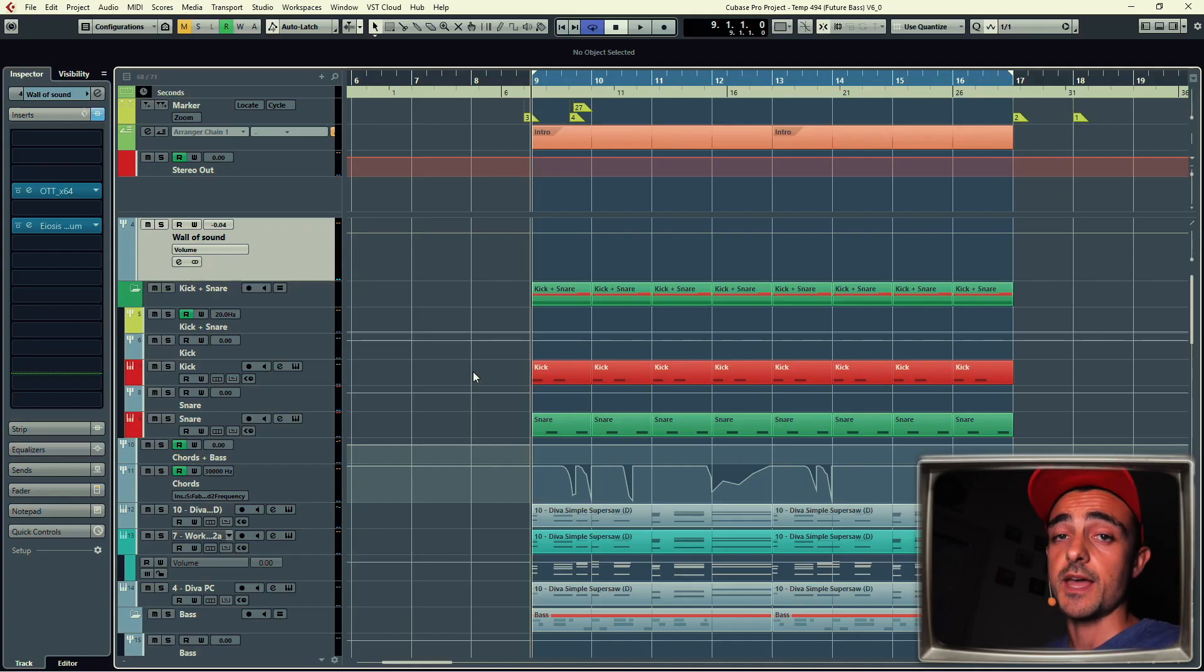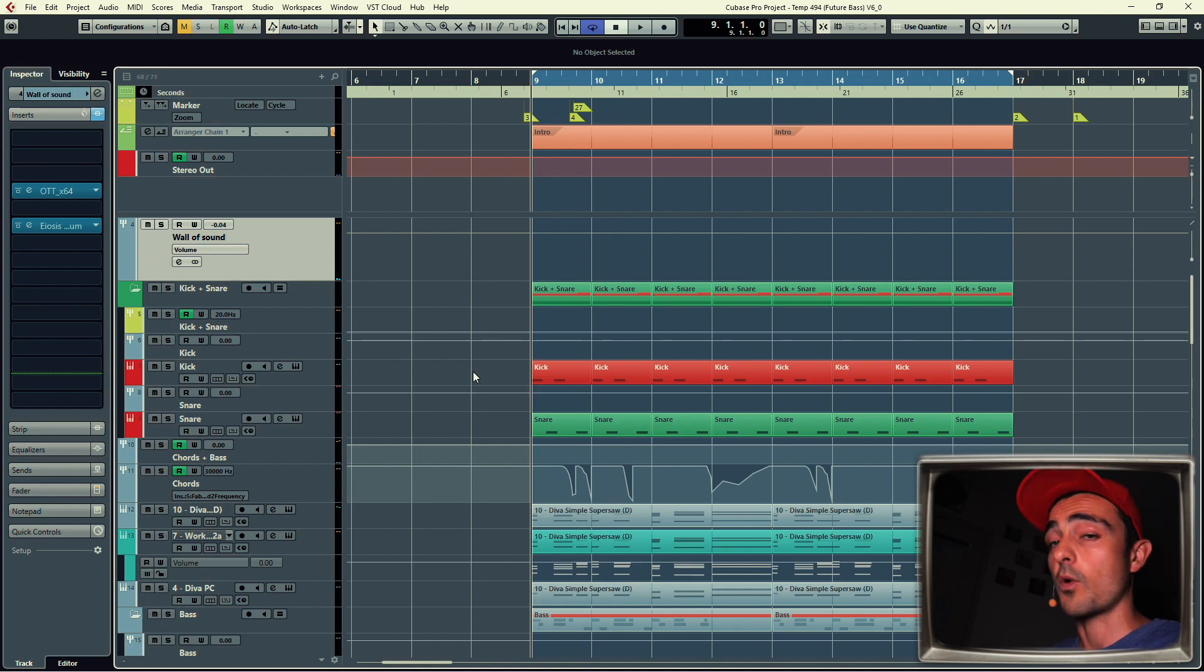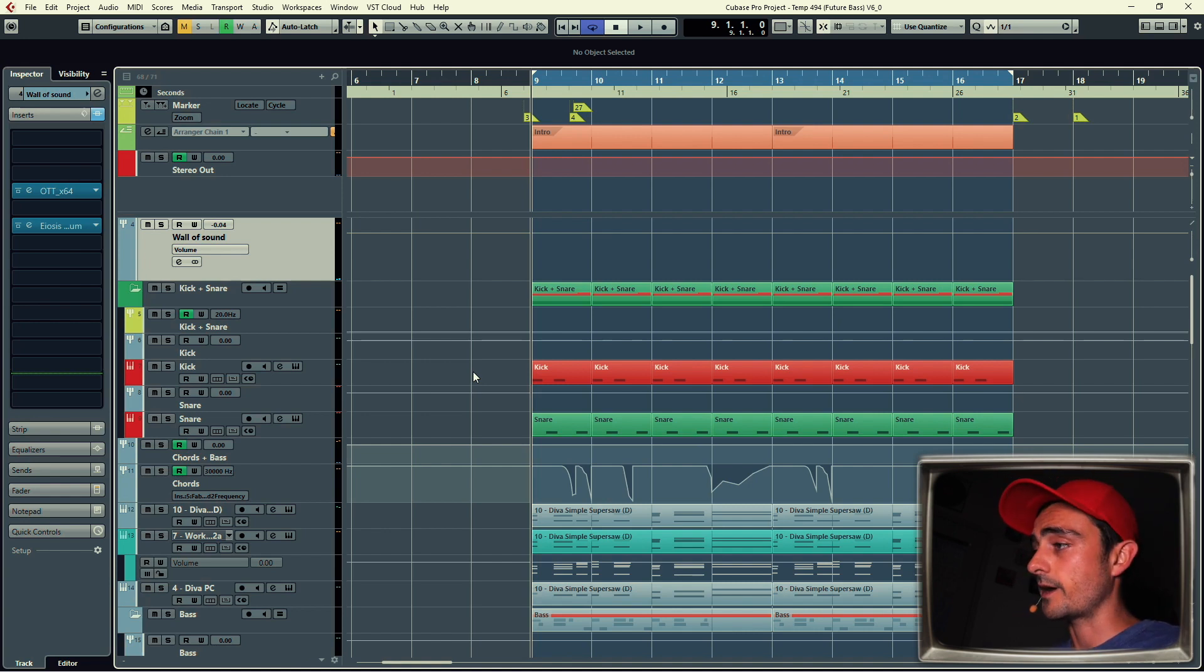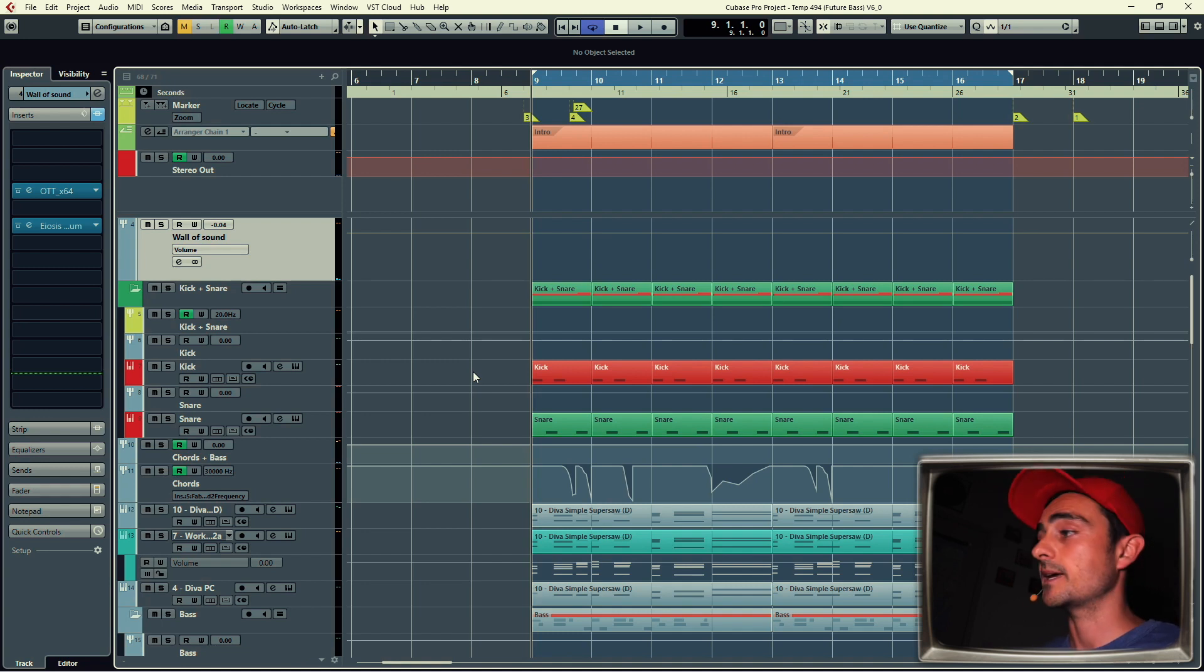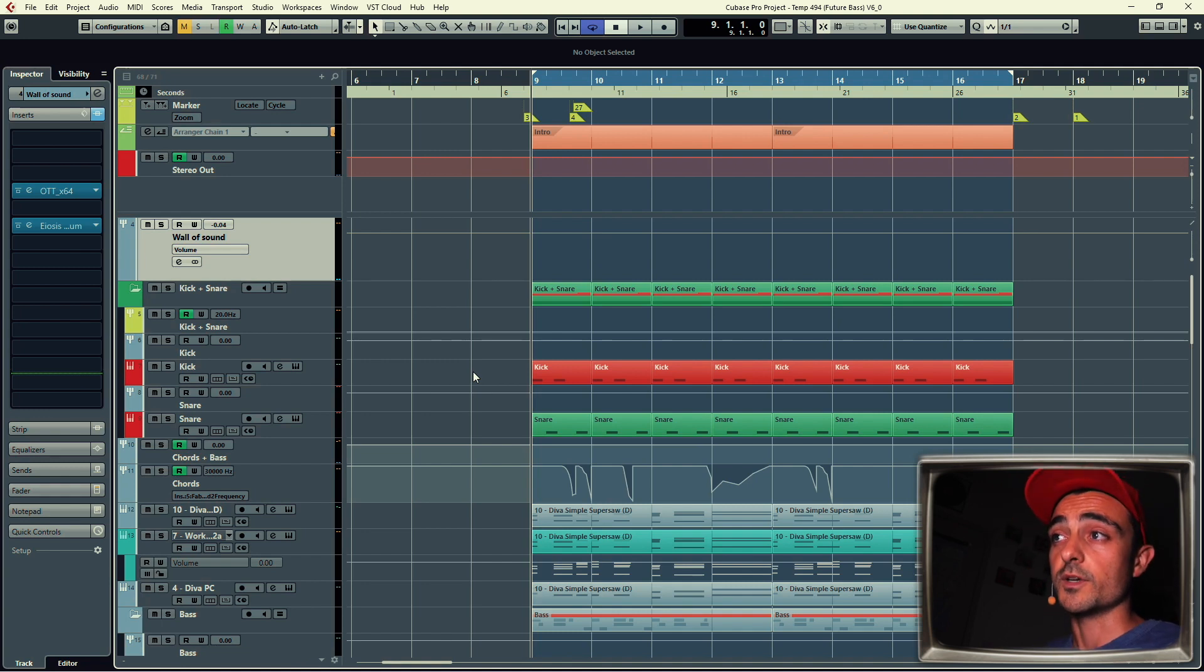What's up nerds, this is Bibbs and today I want to break down a Future Bass track that I've been working on. Technically it's just a drop, but once you get the drop done, everything else is pretty much just arrangement and automations.